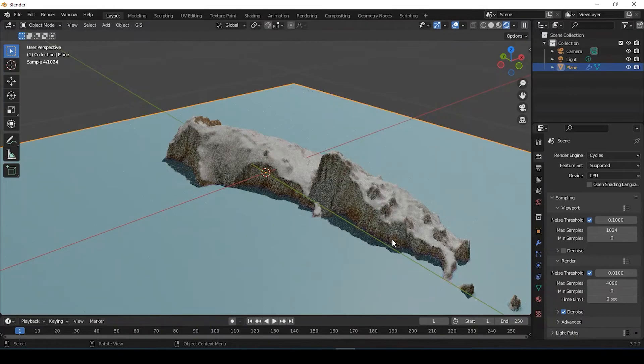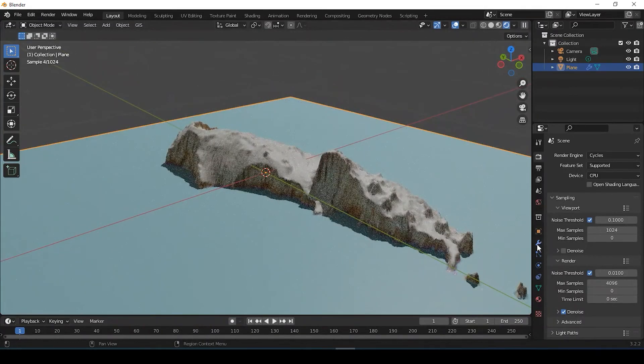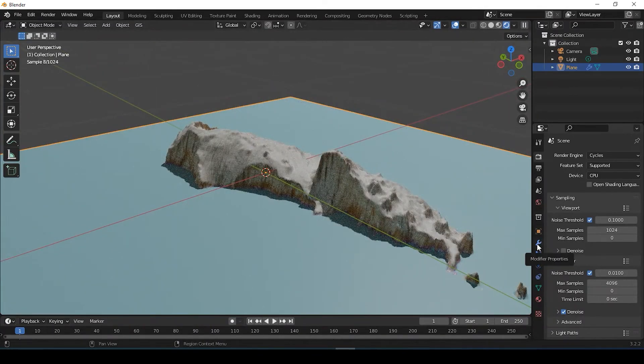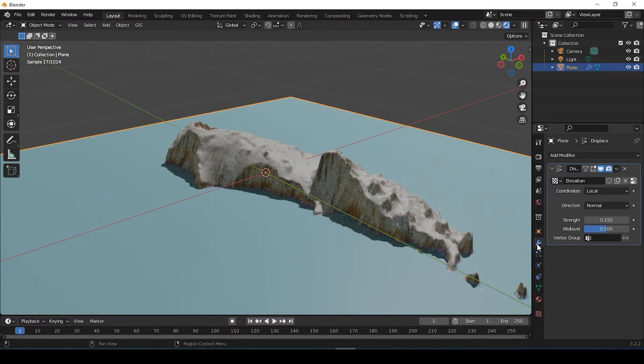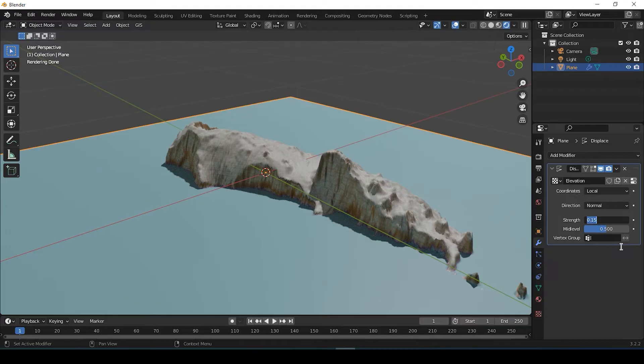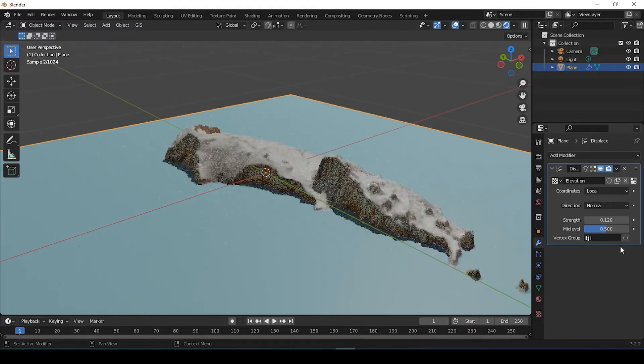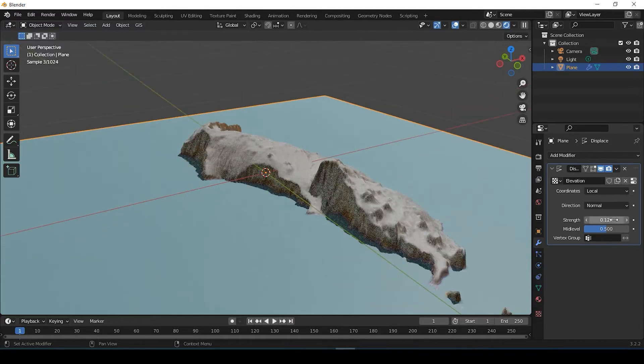So now you can always go back to using this wrench, the modifier properties. You could always lower the extrusion here by bringing down this number if it's still a little too high for your liking. You could just definitely play around with that. I'll just bring it back up.